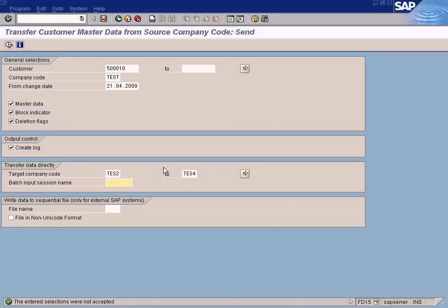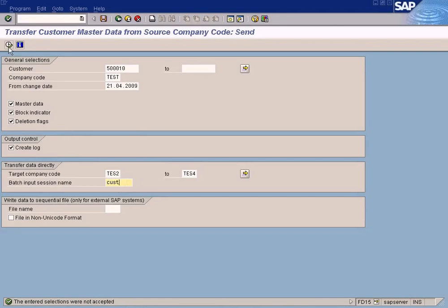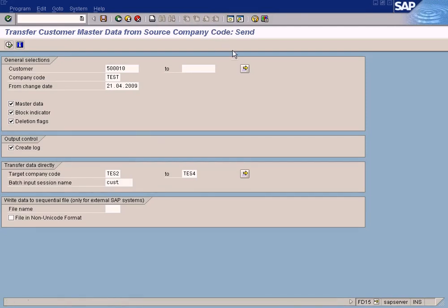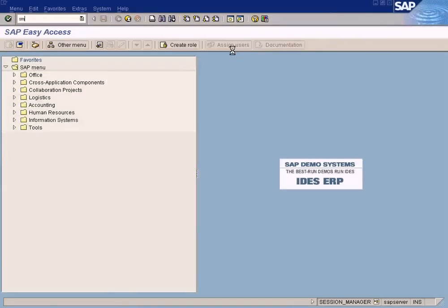For the batch input session name, just put anything you like — for example, 'customer creation'. I will explain what a batch input session is later. When you execute, the system will create these customers in a temporary storage called the batch input session.